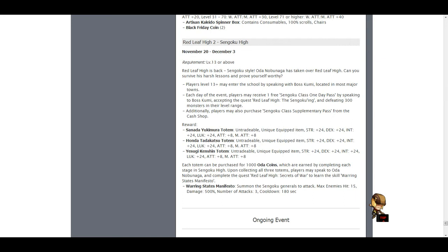So if you haven't checked it out, go check out the update notes. They have all the information relevant to the upcoming Redleaf High Season 2. And so yeah, I hope this video informed you about what totems are coming out and what you have to do to probably get them. So I'm definitely assuming that the keys will be more expensive.